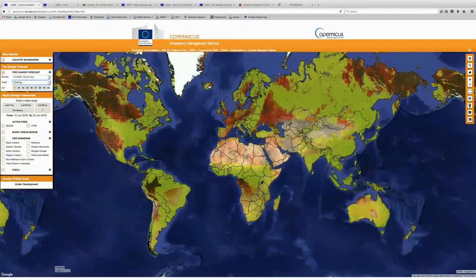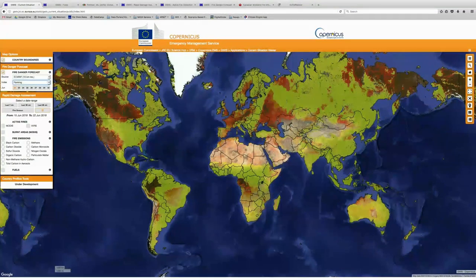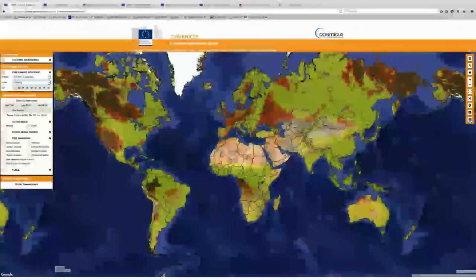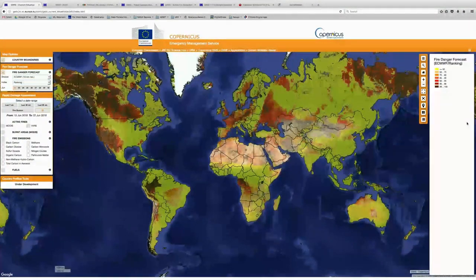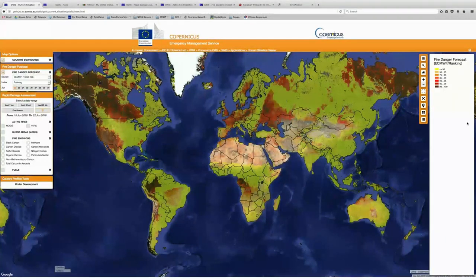So now with the fire danger ranking still selected, we're going to go ahead and reset our map to the global view and let this load. And now we can start to see some of the same patterns that we observed when we were looking at the FWI. You notice parts of the southwestern US — it looks like southern Africa isn't ranked as high as some of the other regions, and what's really noticeably different here is a large portion of Canada ranking in that higher category for fire risk.